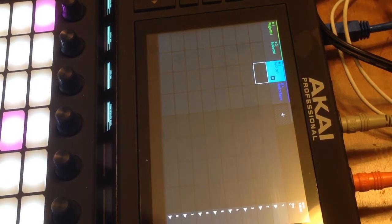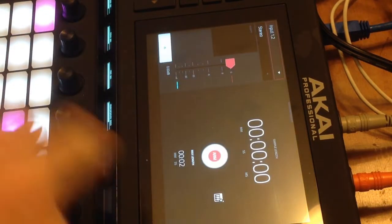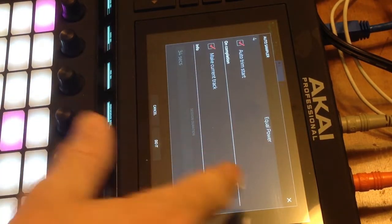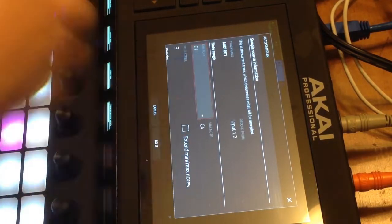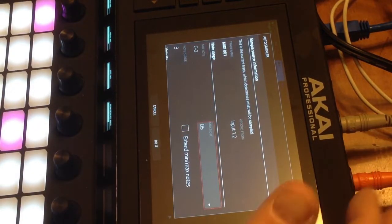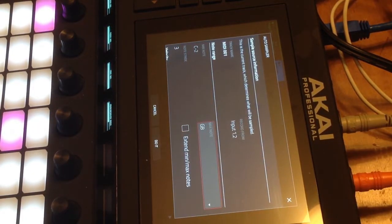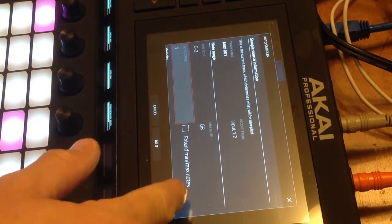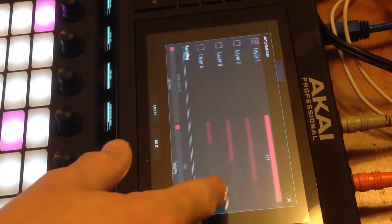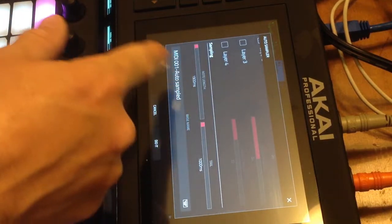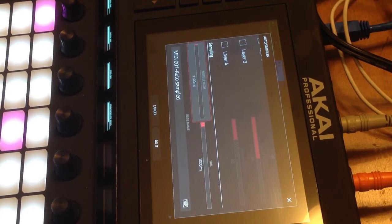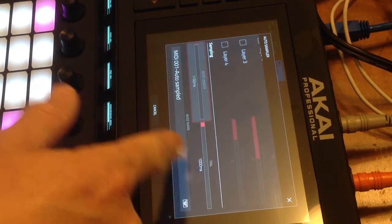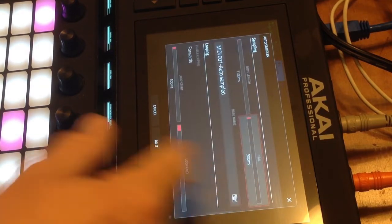This time we're going to reset everything because we want the minimum note to be all the way down to C negative two. We want the max note to be at G eight. We want to record every note. And we don't want any velocity. No big deal. The sampling note length, I'm going to bring that down a little bit further, maybe 1.2 seconds or 1.1 seconds. We'll give it less of a tail because we don't need that.